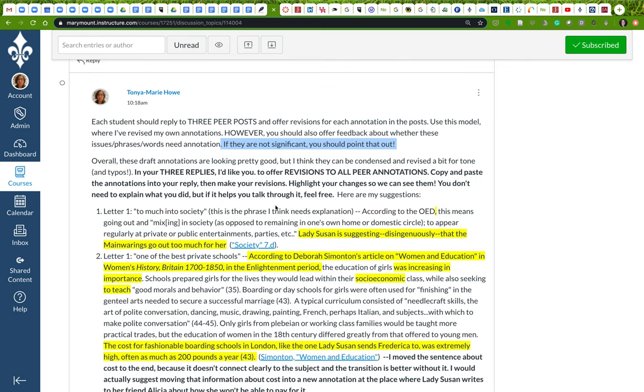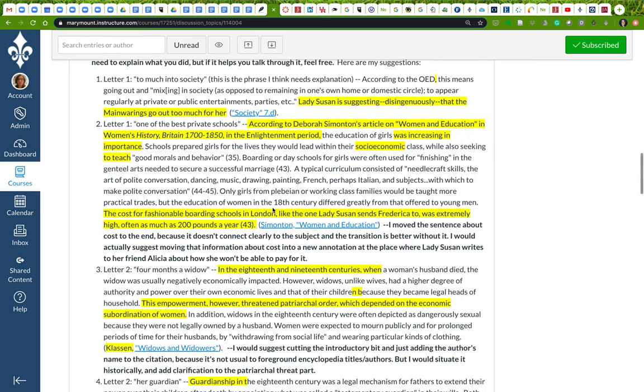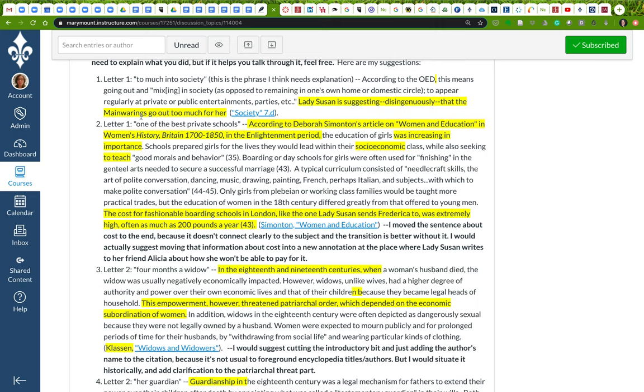So here are my annotations that I've copied and pasted, and what I've done is I've revised directly here, but I've highlighted the places where there are significant changes. So here's the very simple OED definition. According to the OED, I had to add a comma there, this means going out and mixing in private society. What I've done is I've added a sentence here that explains why this is important. Lady Susan is suggesting somewhat disingenuously that the Manwarings go out too much for her. We know that's not true because she loves to go out. She loves to be amongst people.